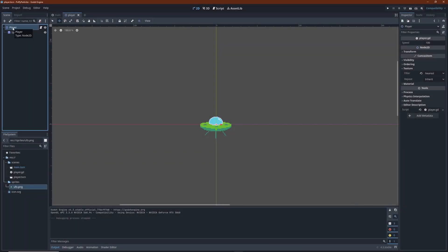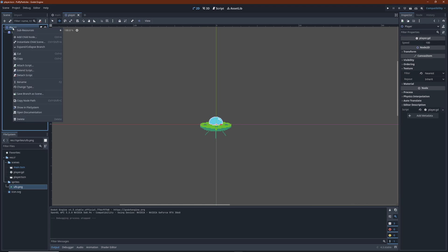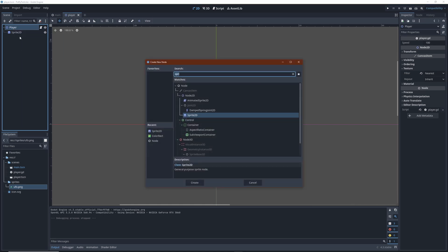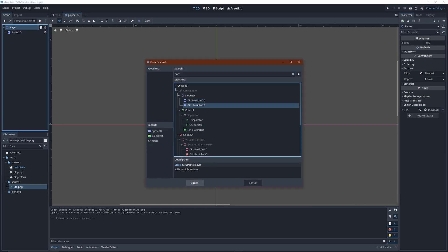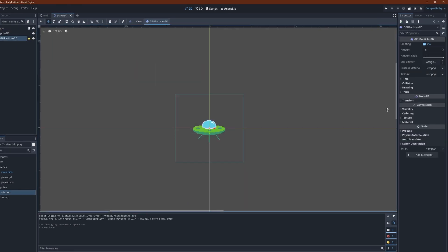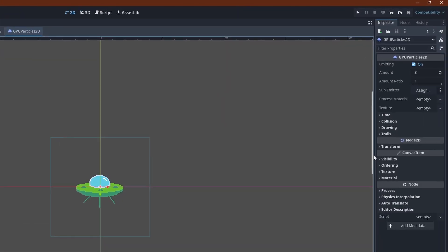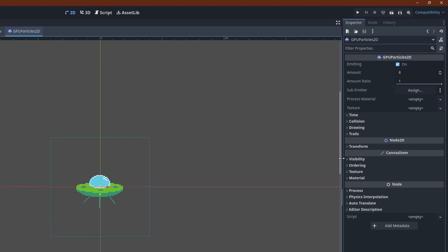With that out of the way, it's finally time to go about the particle system. In the player scene, add a GPU particles 2D node next to the sprite. In the inspector, add a new particle process material to it.